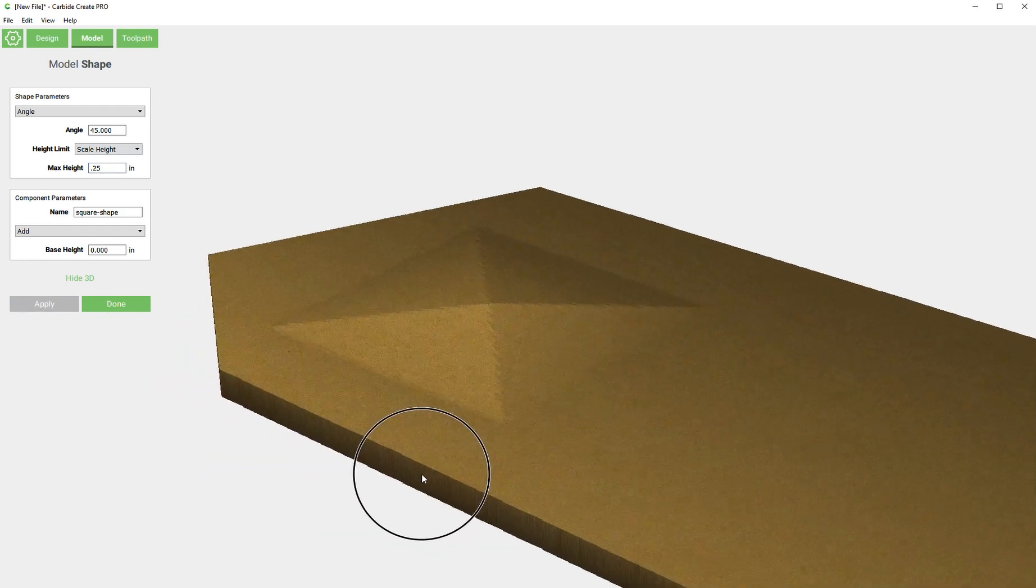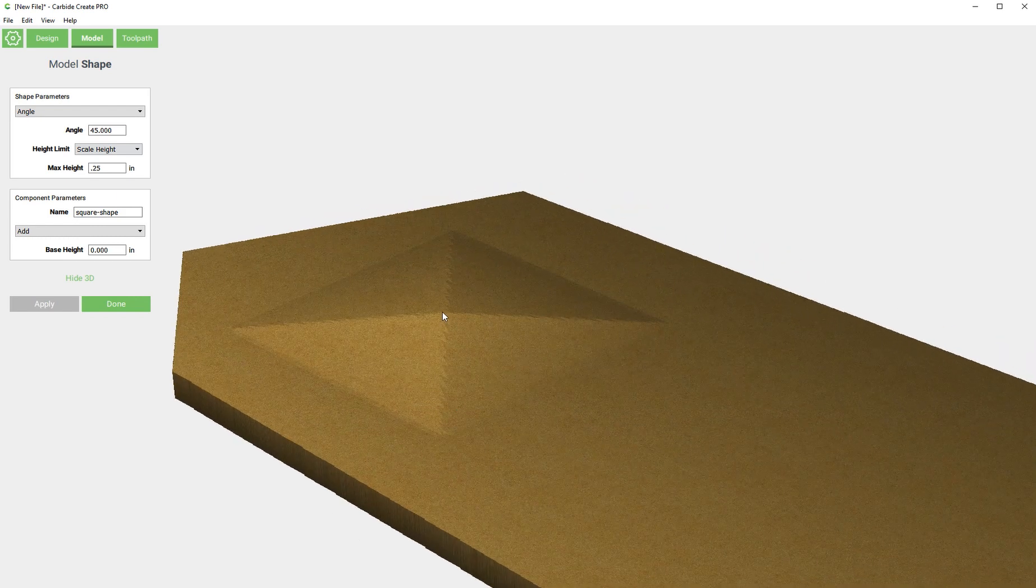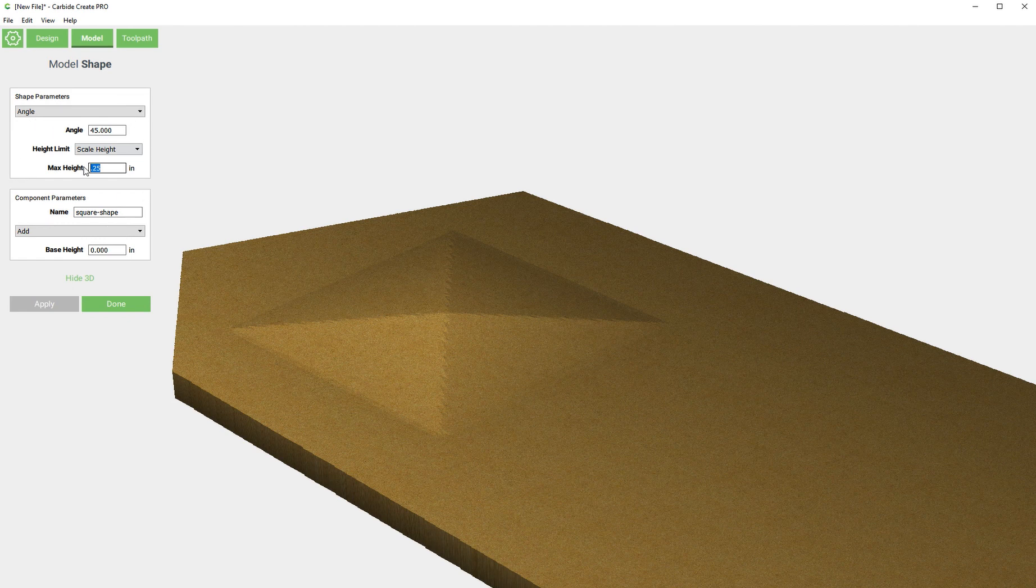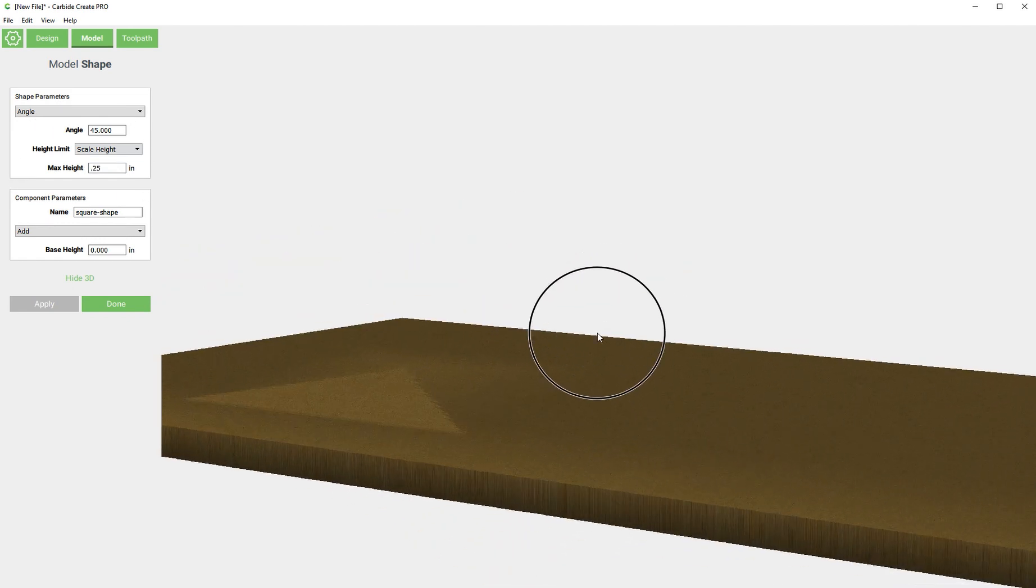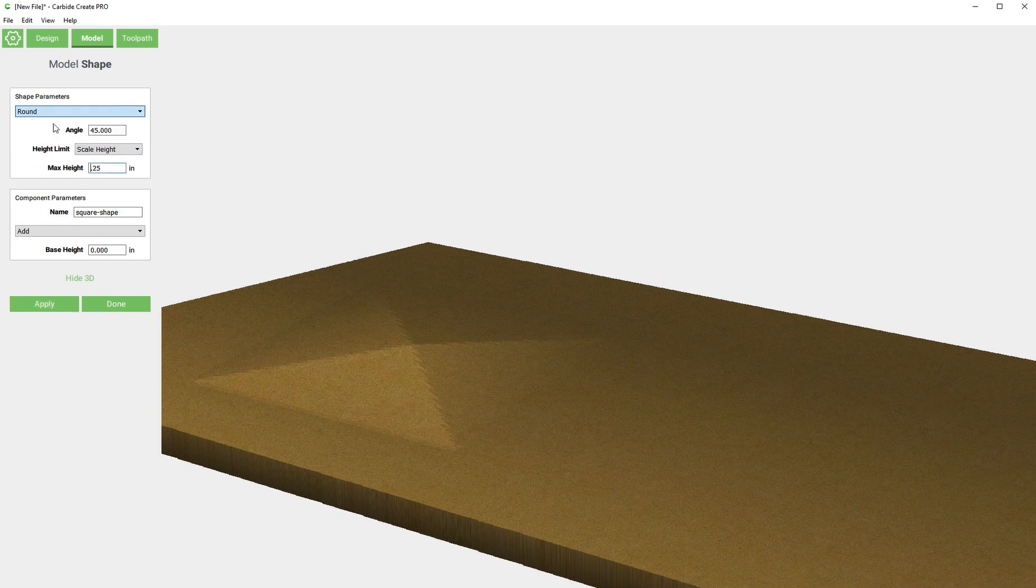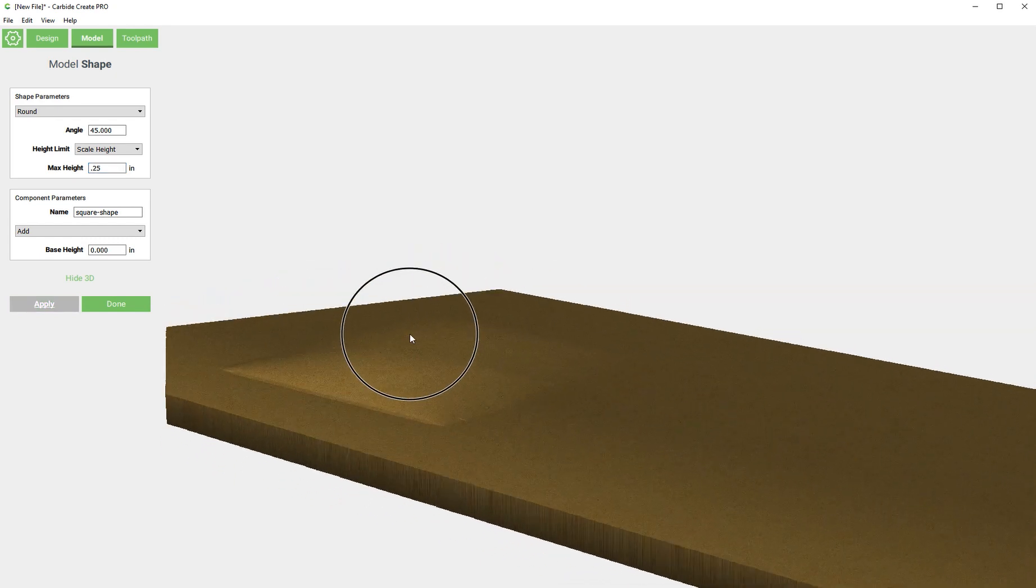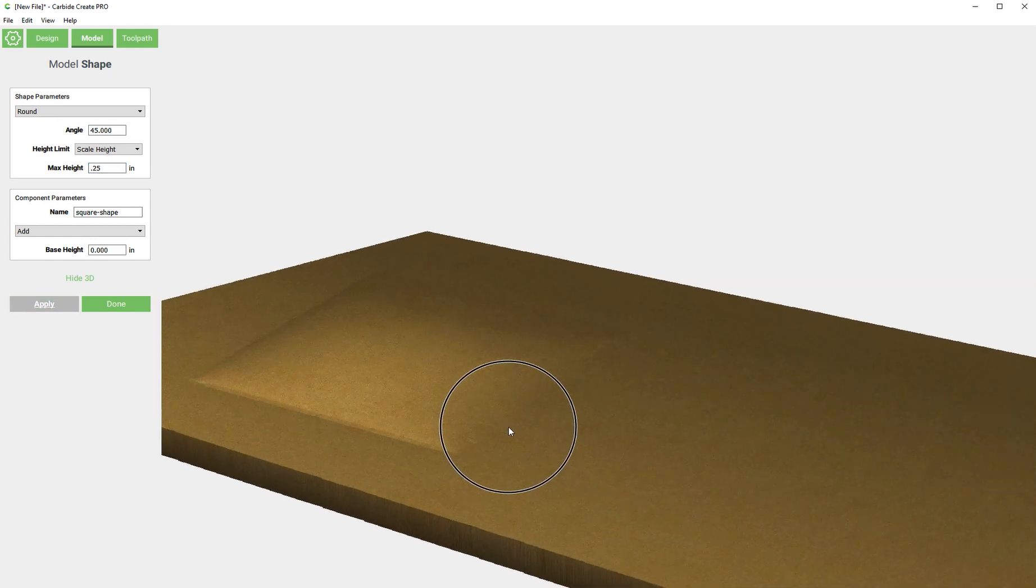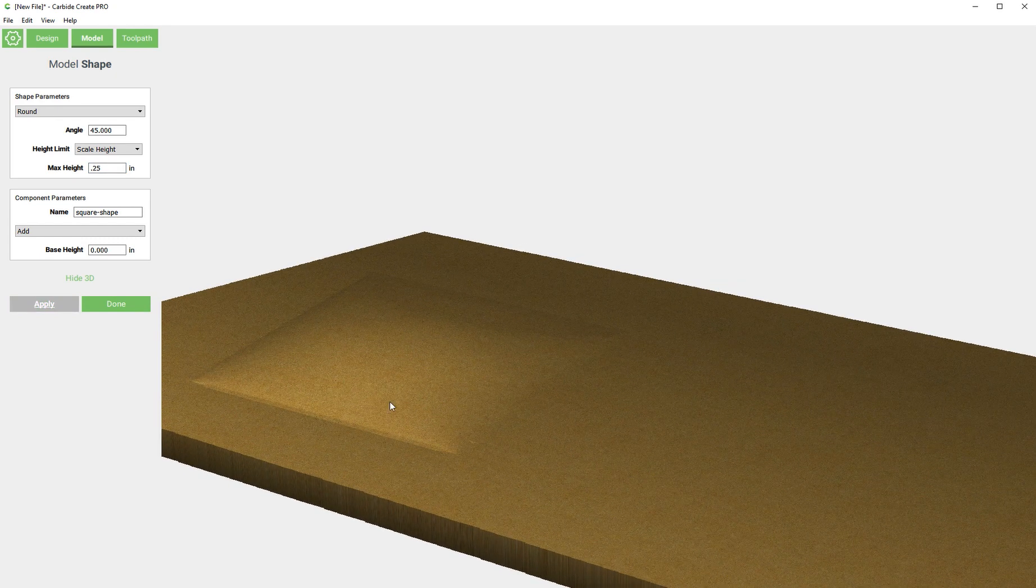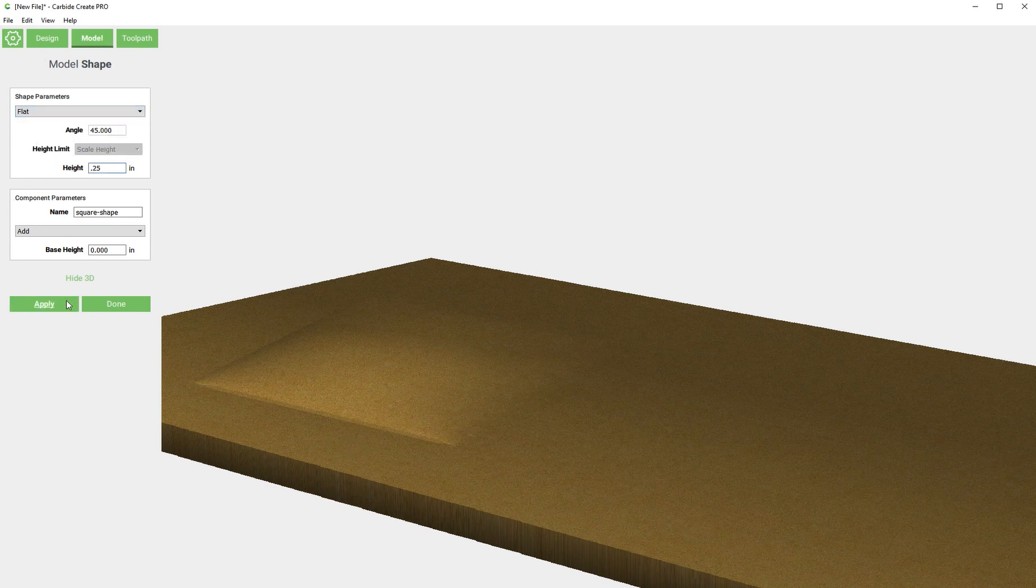You can see here the peak of that pyramid is going to be a quarter of an inch higher than the top of this base material. The same thing goes for round. It's going to round that out so the peak of the round is a quarter of an inch higher than the top of the base material. It's probably easiest to see with a flat though.